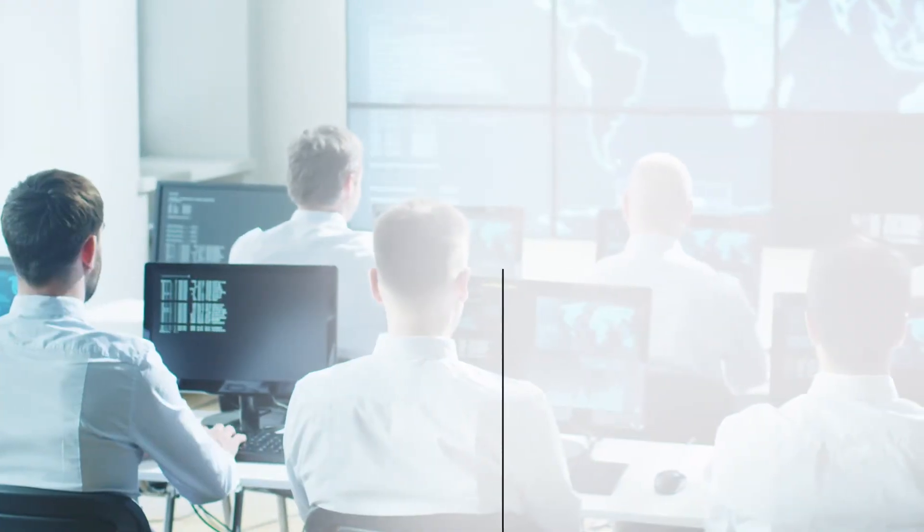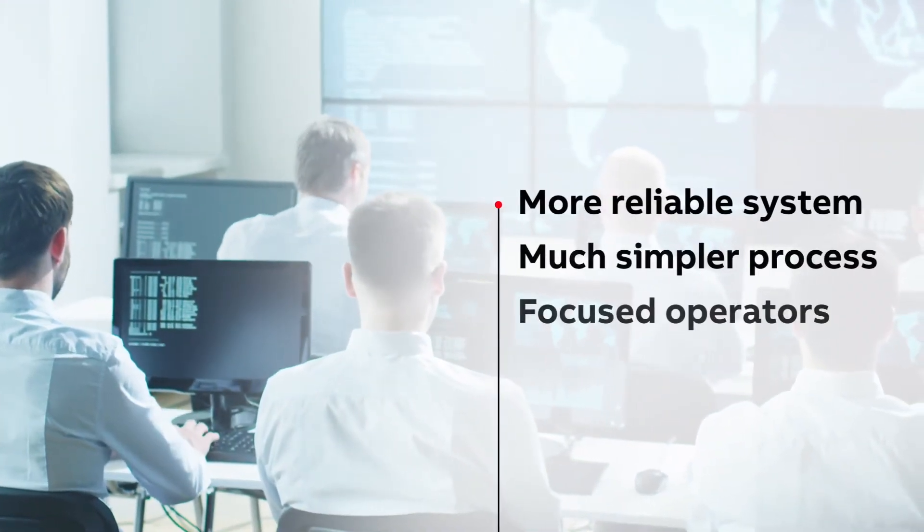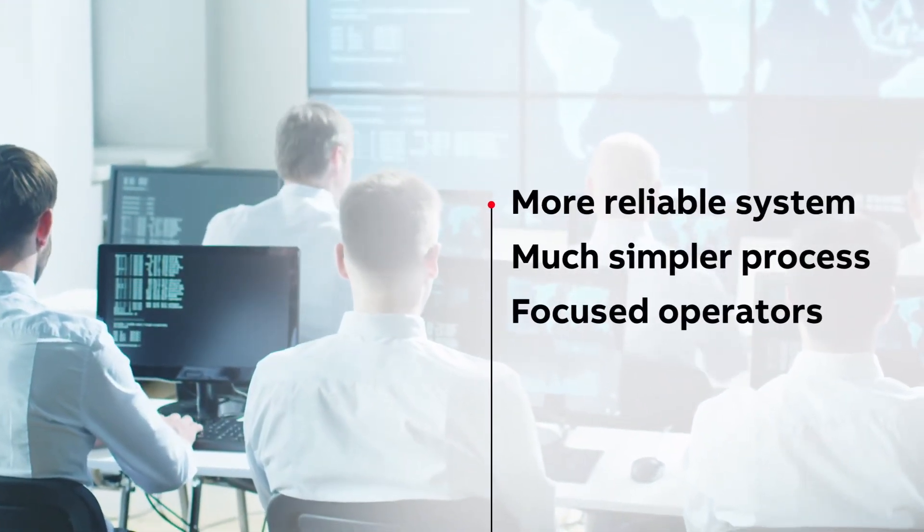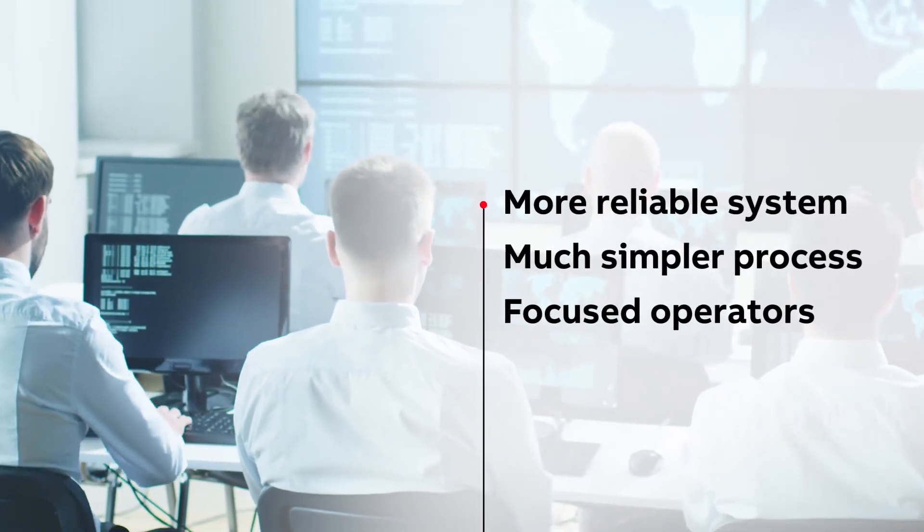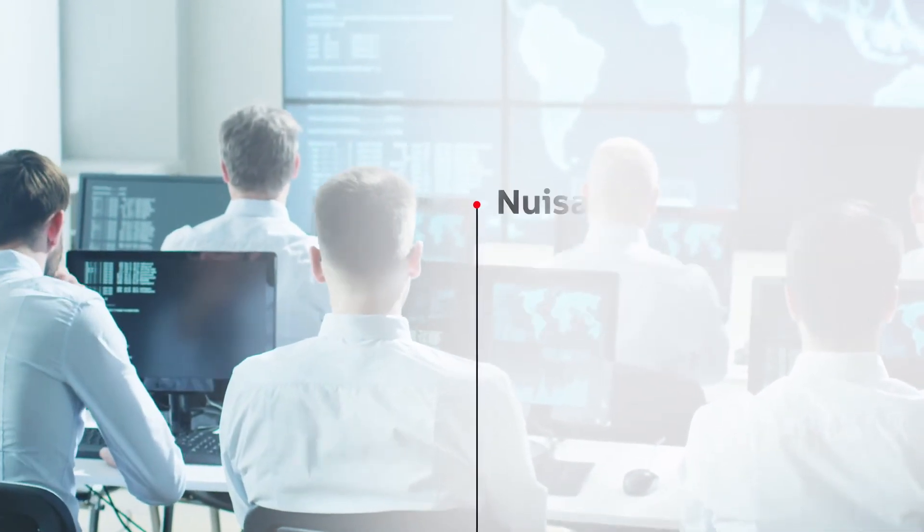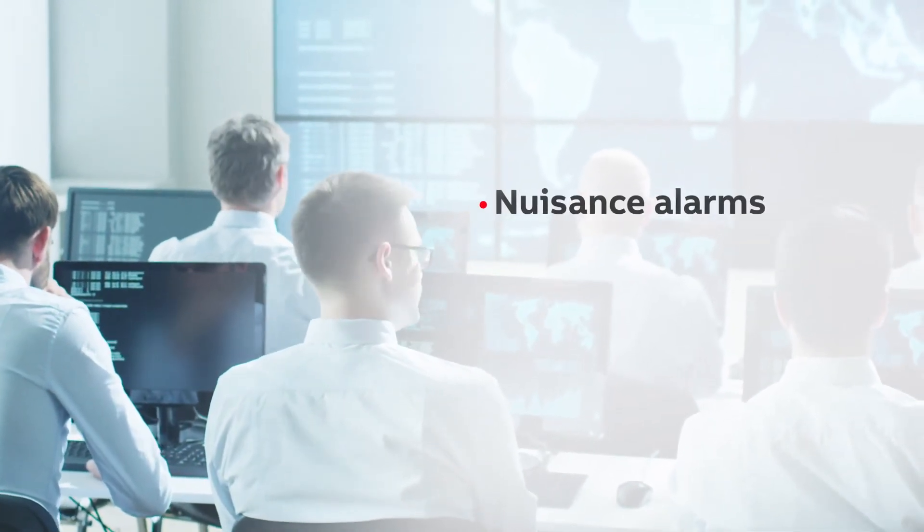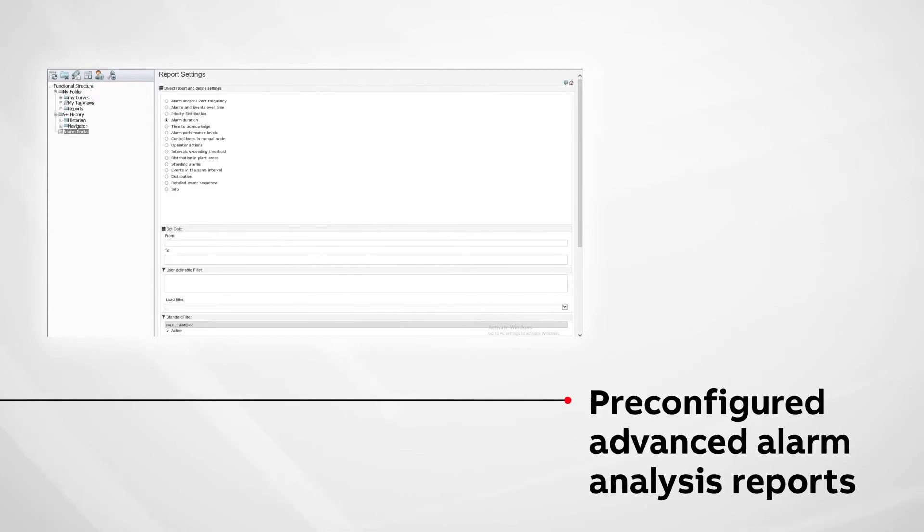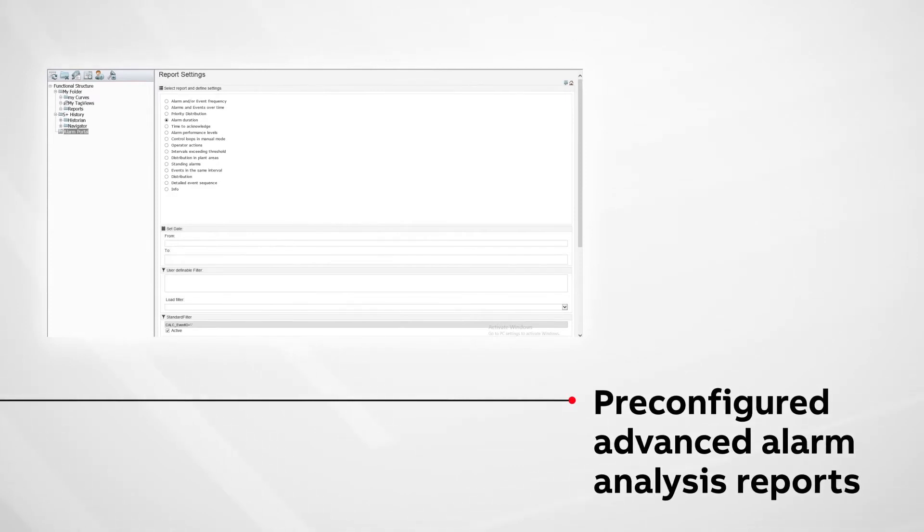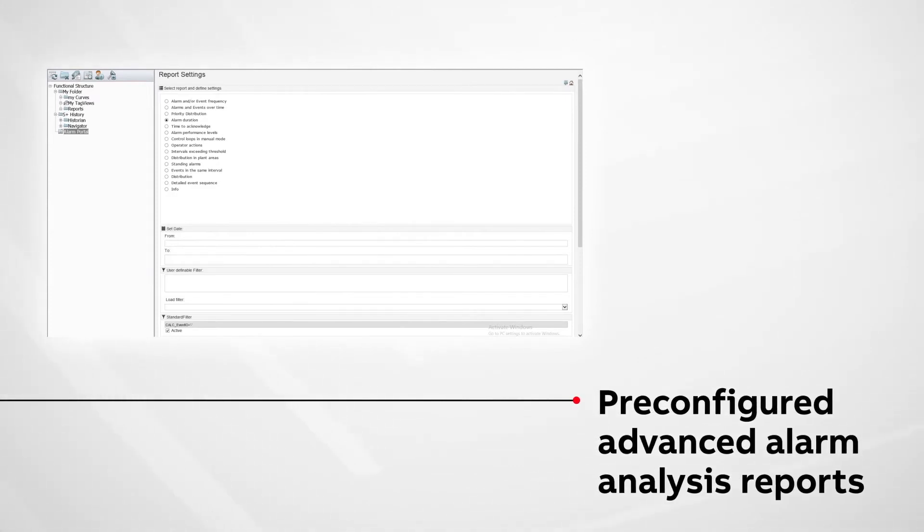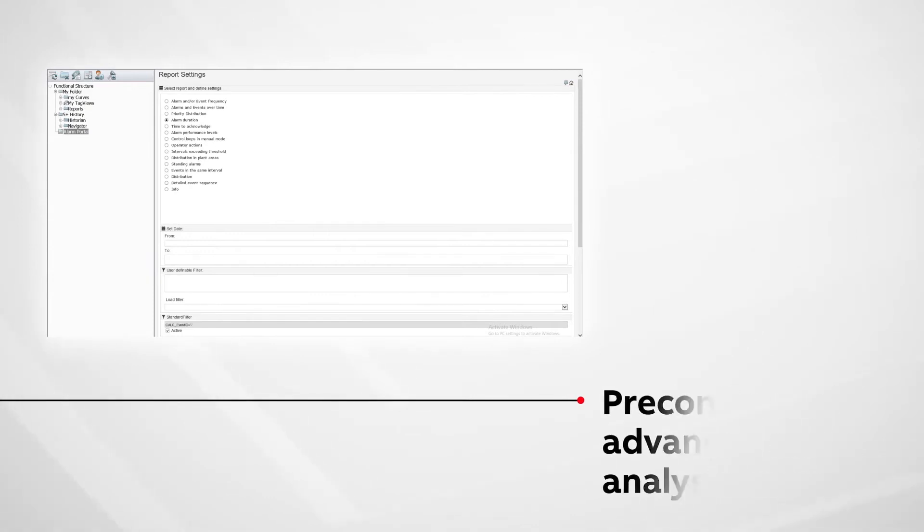How can Alarm Portal help then? The integration of an Alarm Portal solution ensures focusing operators on their high priority alarms and activities without being burdened by nuisance alarms. Embedded analysis tools allow assessing alarm performance, carrying out statistical analysis and sustaining the system performance.